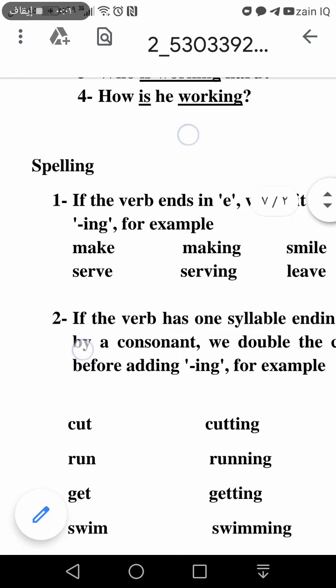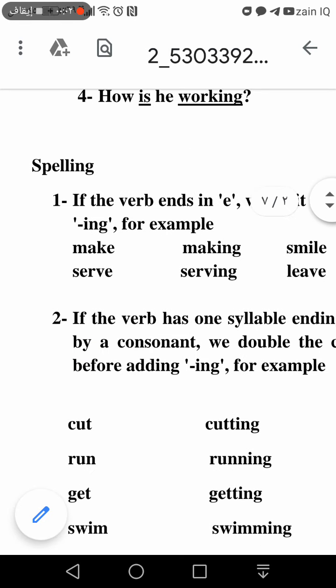Now we're going to spelling. We usually add -ing to verbs — we just add -ing. But with some verbs, the spelling may change.